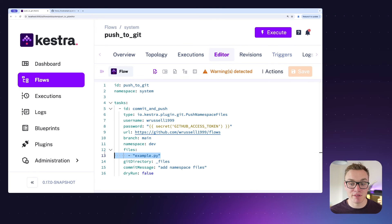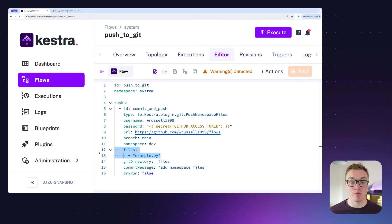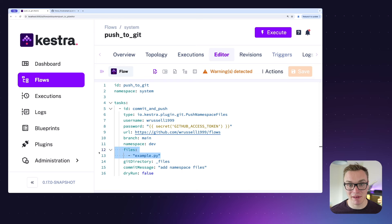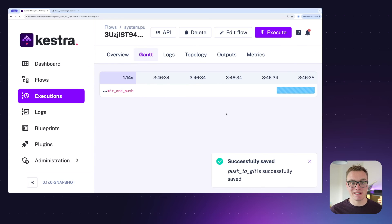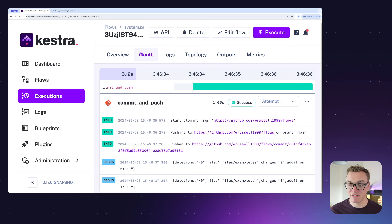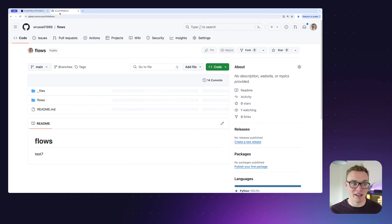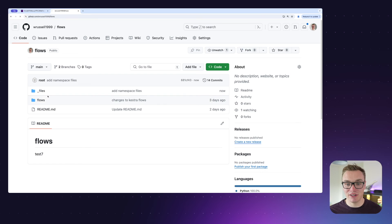Now all I need to do is I can remove that files property. Instead, when files isn't defined, it will commit everything in that namespace. As we can see when I commit this, it committed successfully those extra two files as well. Let's head over to GitHub and have a look.